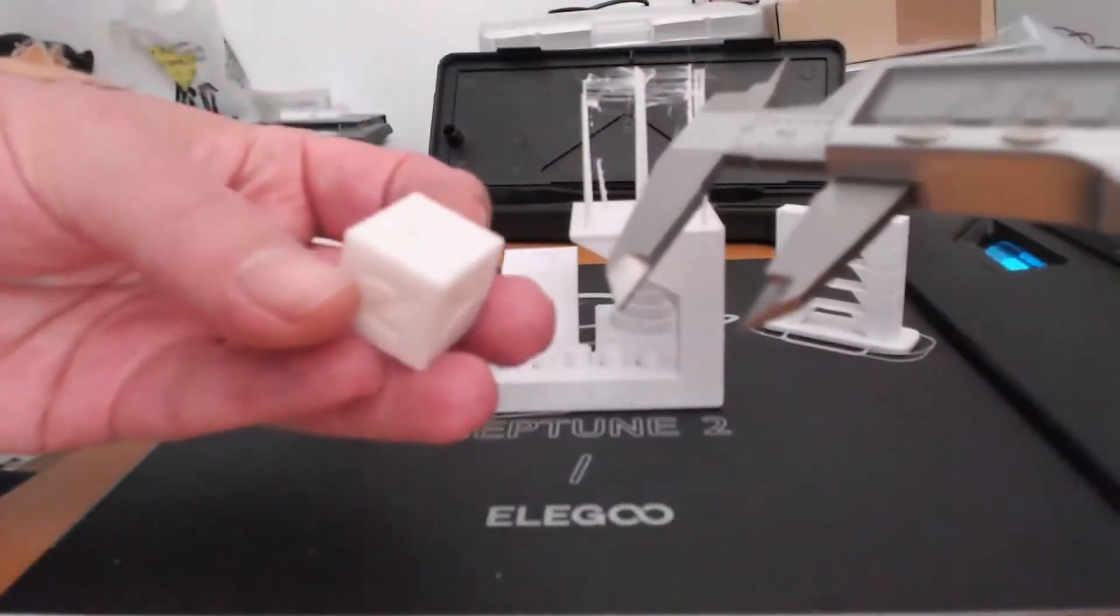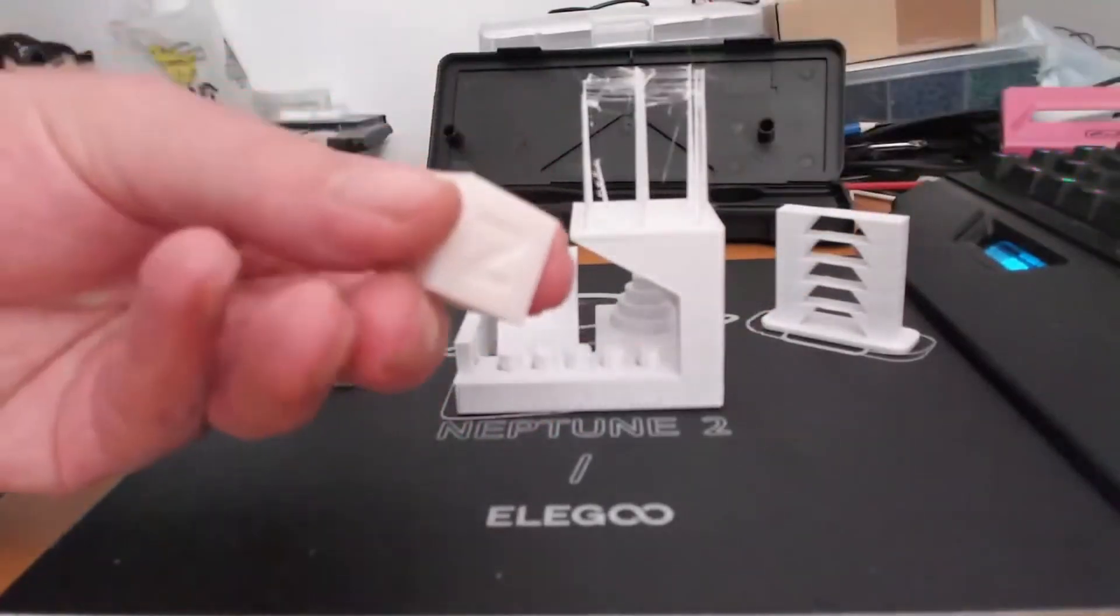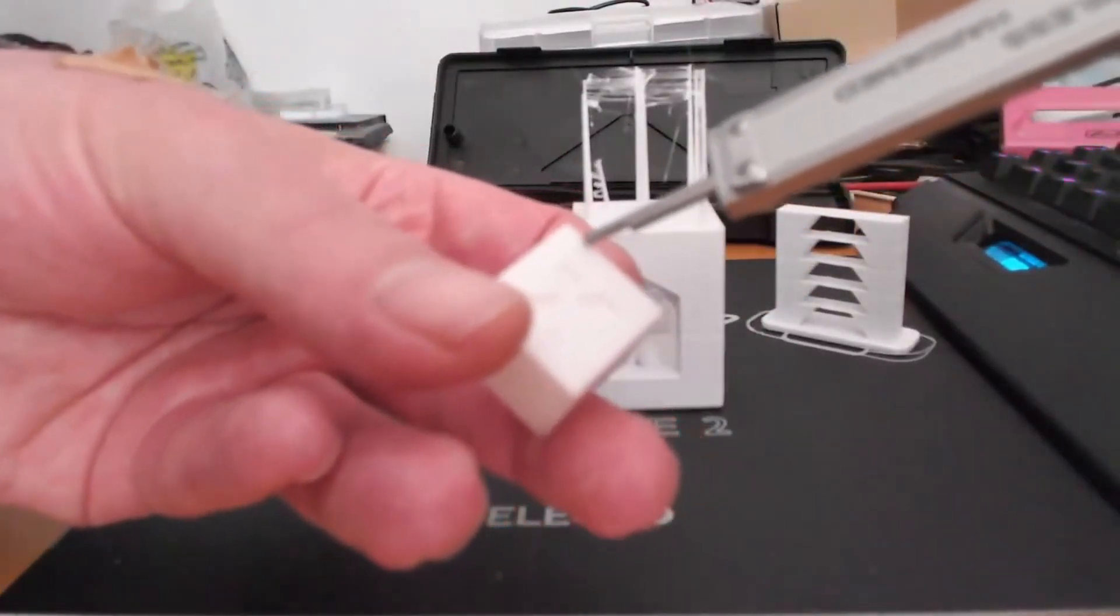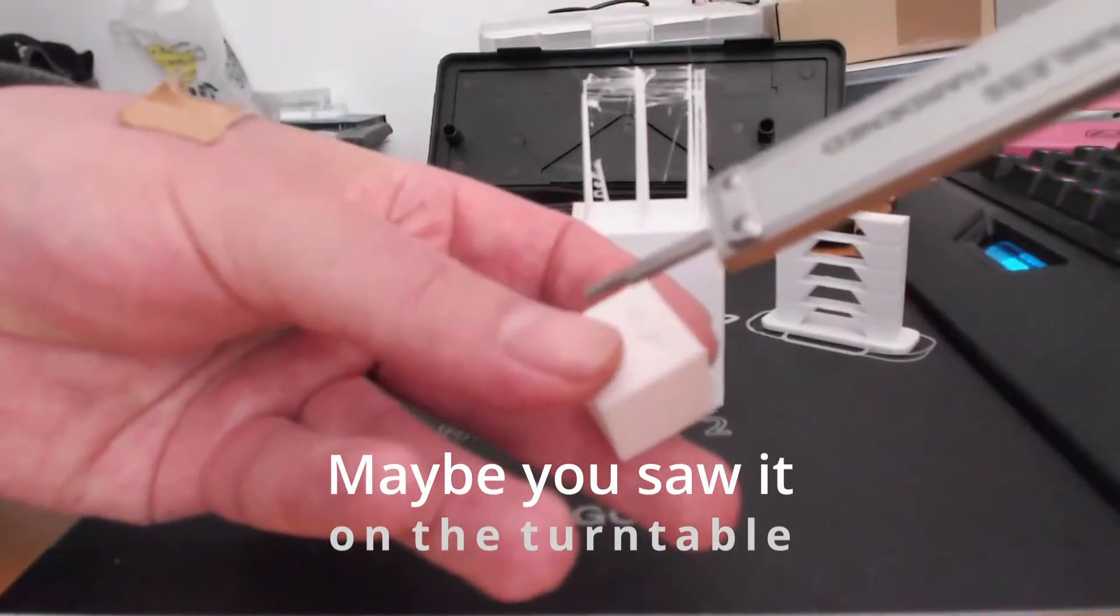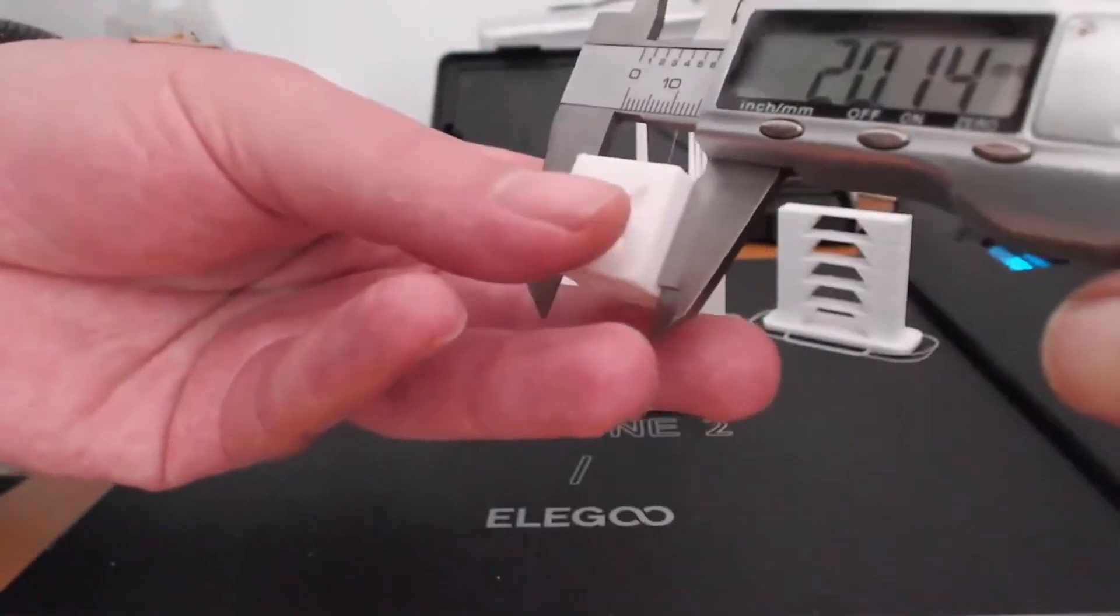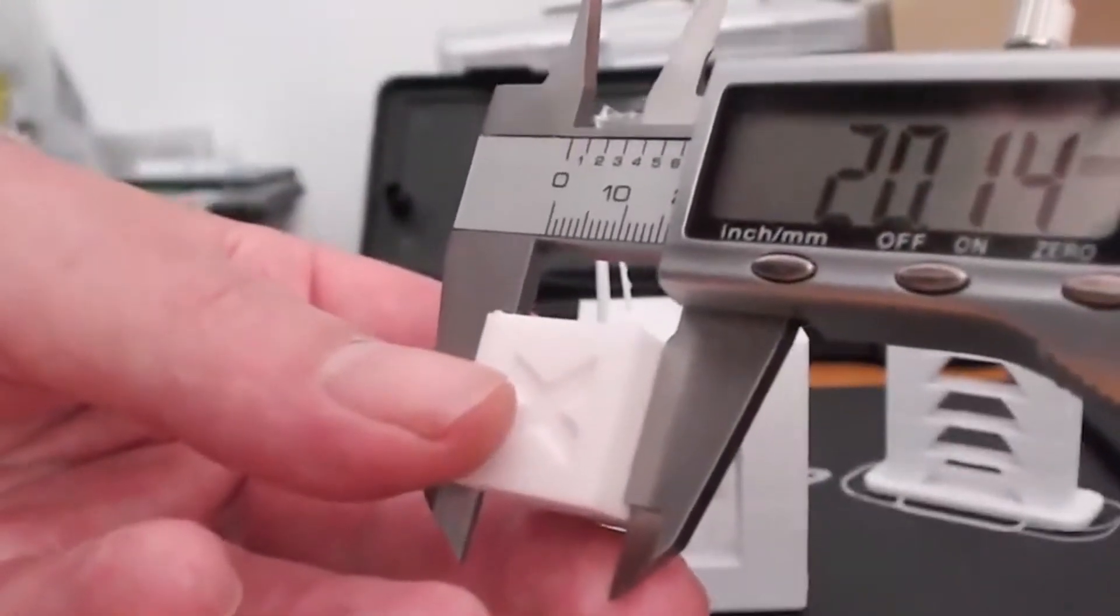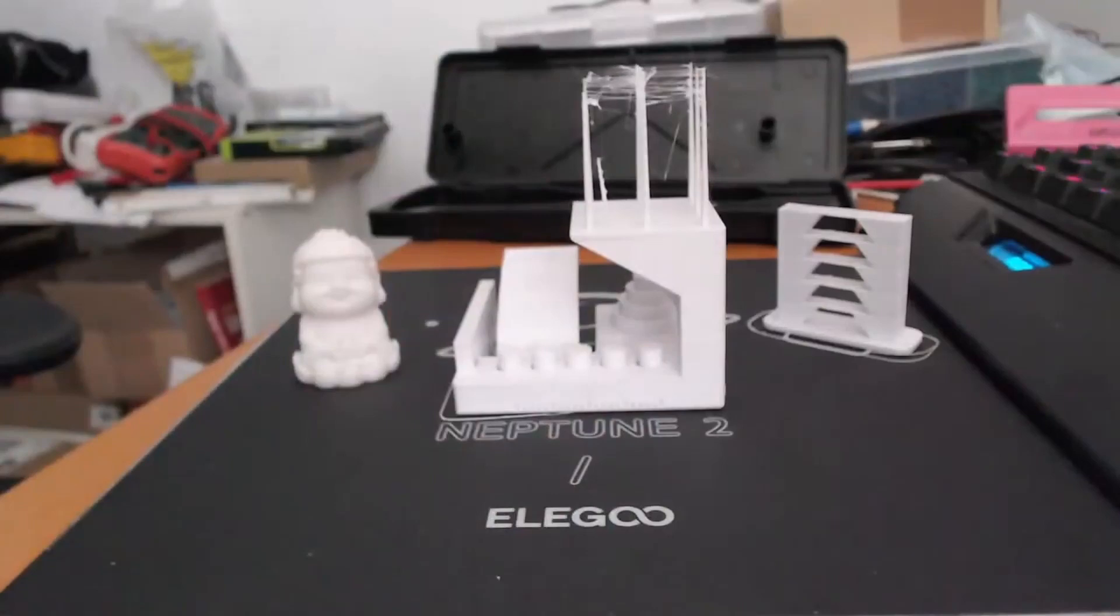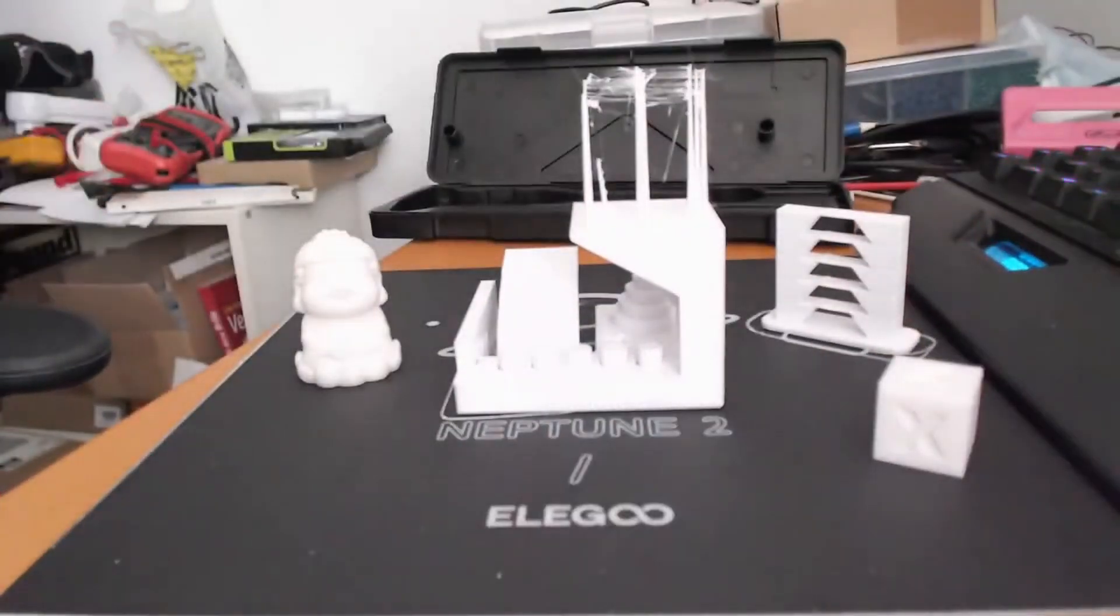In the Z direction there might be a little problem because I had to change the filament, so I have a little gap here in the top. Don't know if you can see it in the camera. That might add a little bit on top. Let's check the Z direction: 20.14, which is very good as well.